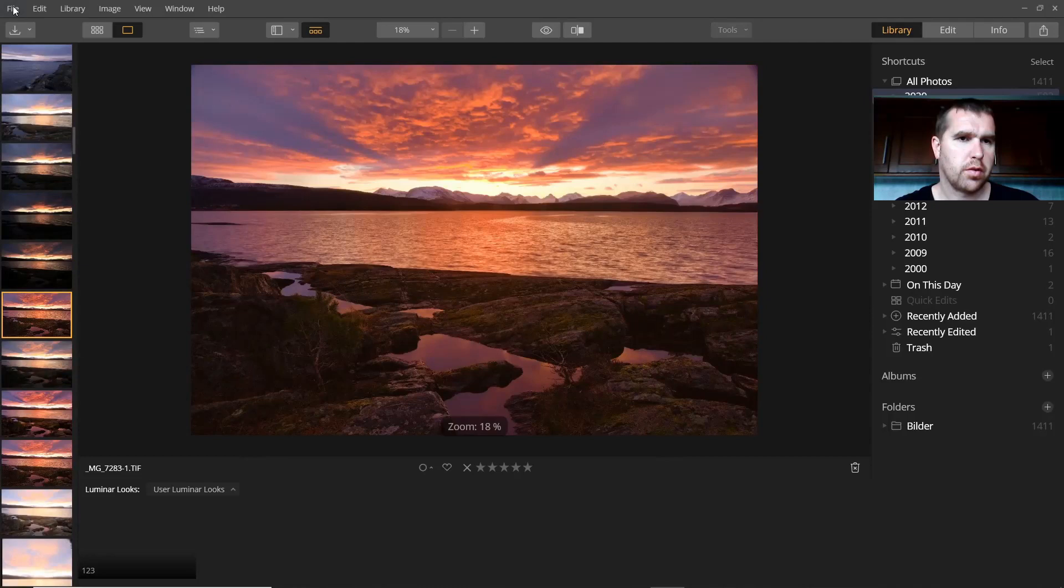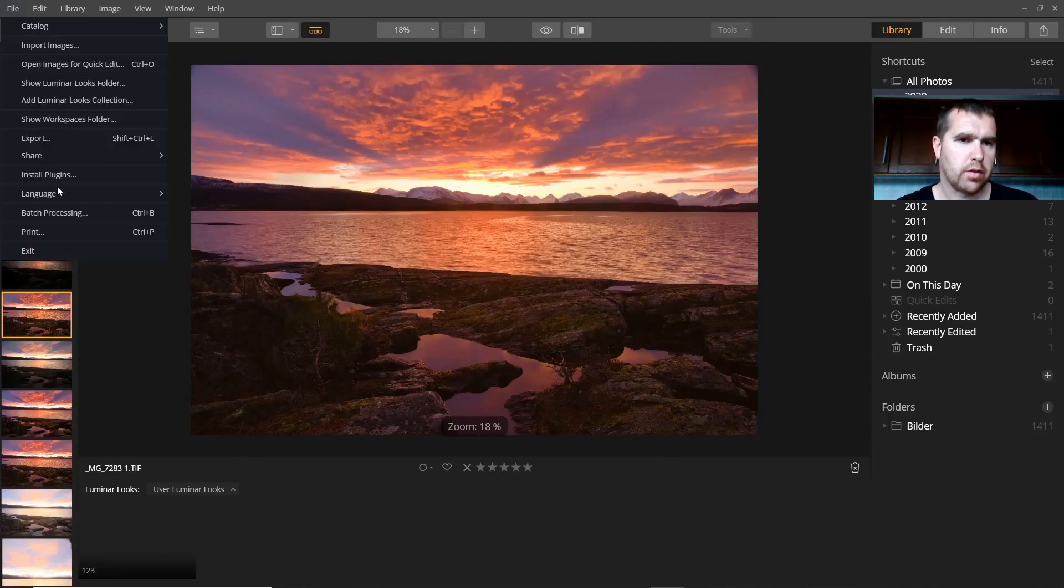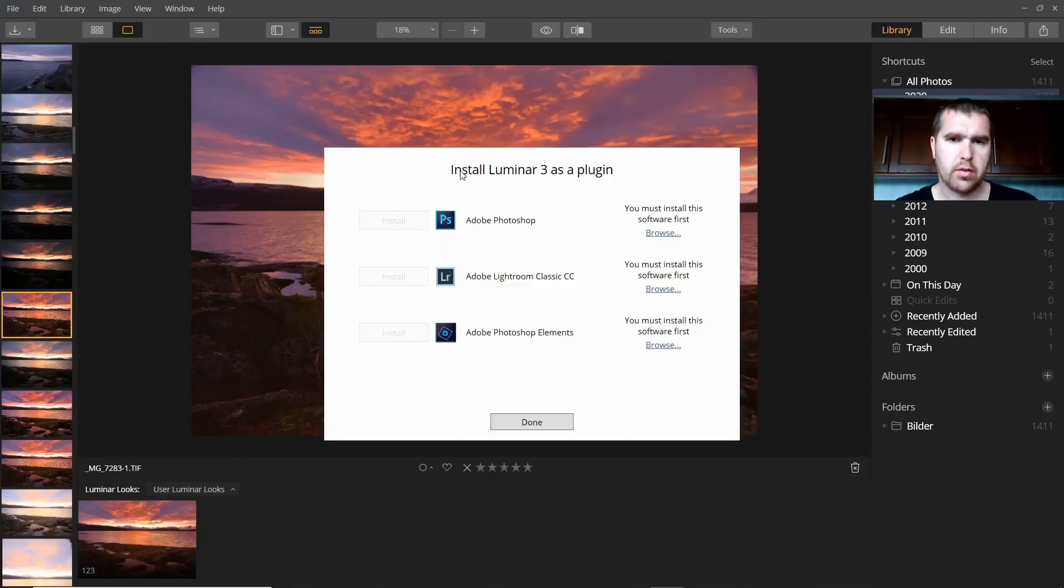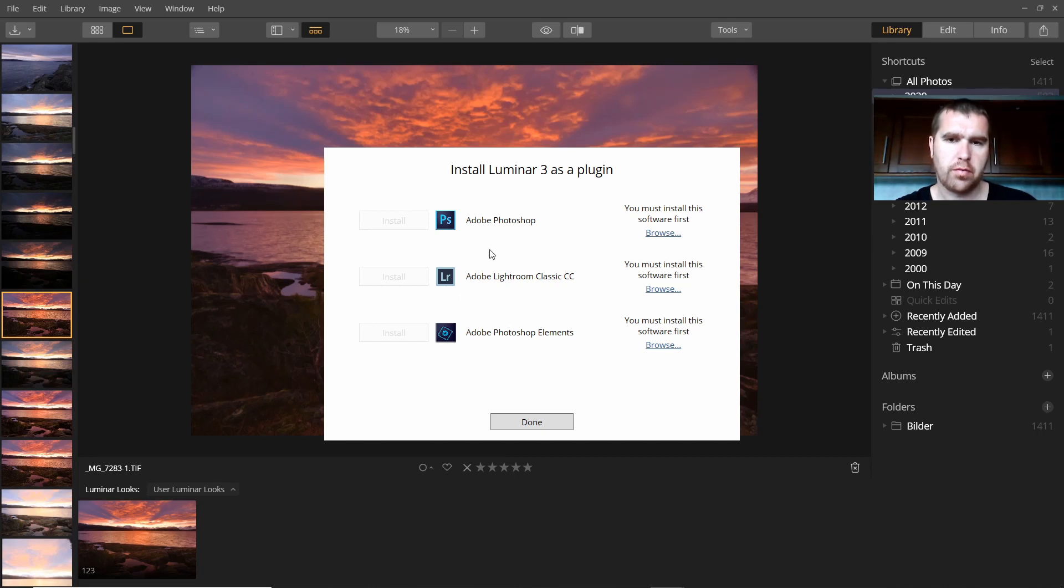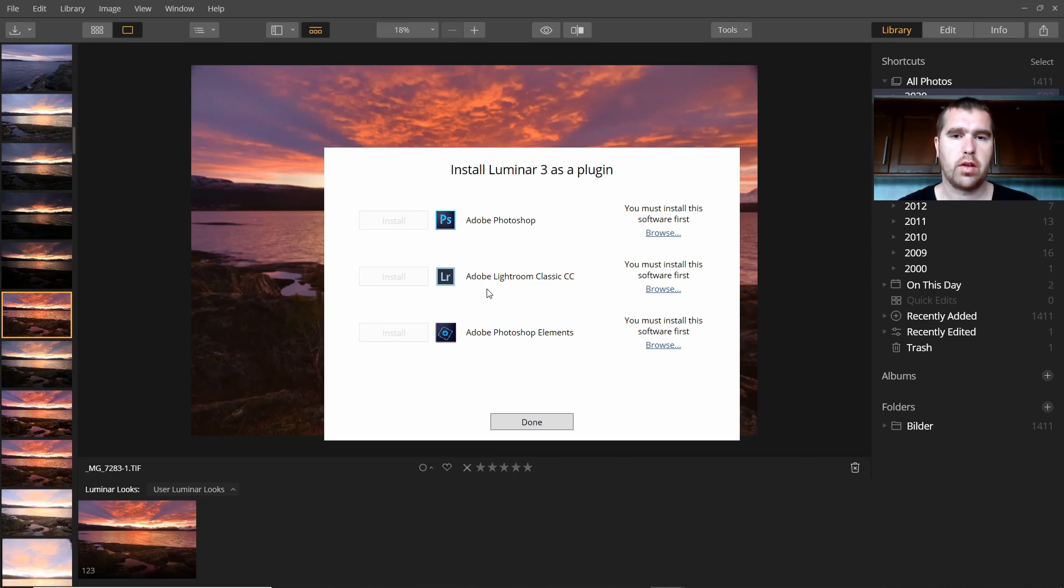If you go here in File, then you can go to Install Plugins and here is written Install Luminar 3 as a plugin. You can use that in different Adobe products, Photoshop or Lightroom. So since I don't use any Adobe products anymore, that doesn't make sense.